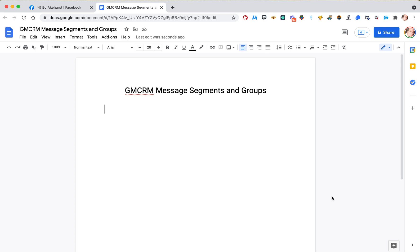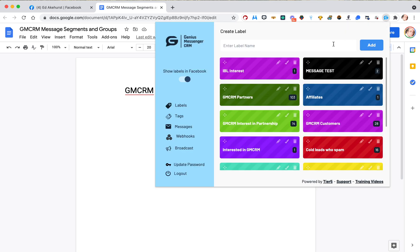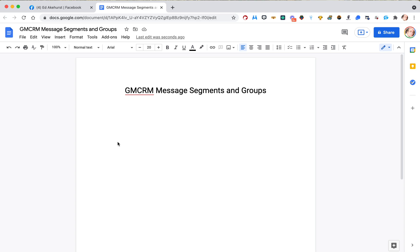In this video we're going to talk about broadcasting. Broadcasting is when you can go into Genius Messenger and send a message out to a group of labels — maybe all your partners, customers, or something else you want to send to. It'll send it to all of them.